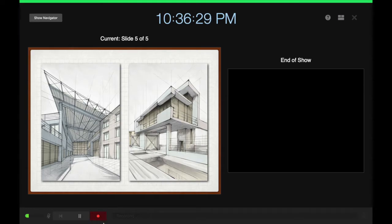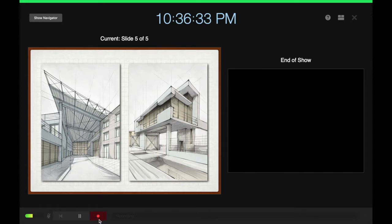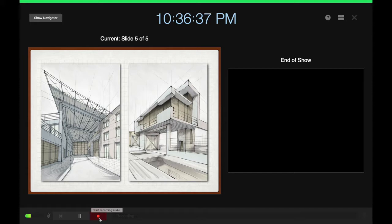I start up with the recording again. I'm going to go ahead and stop the recording by clicking on that record button again.